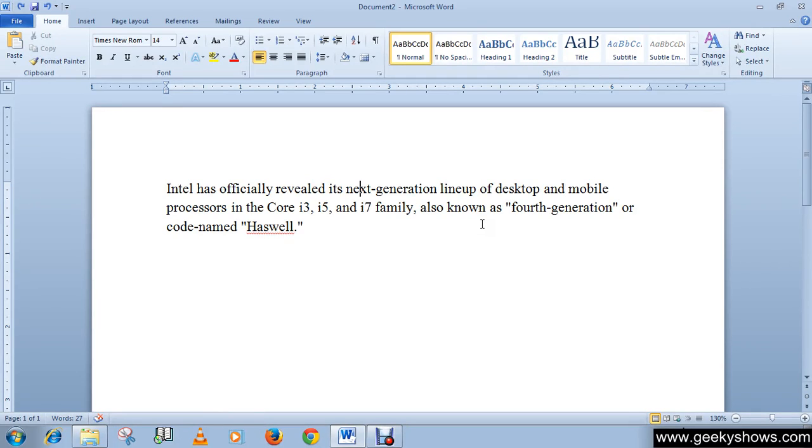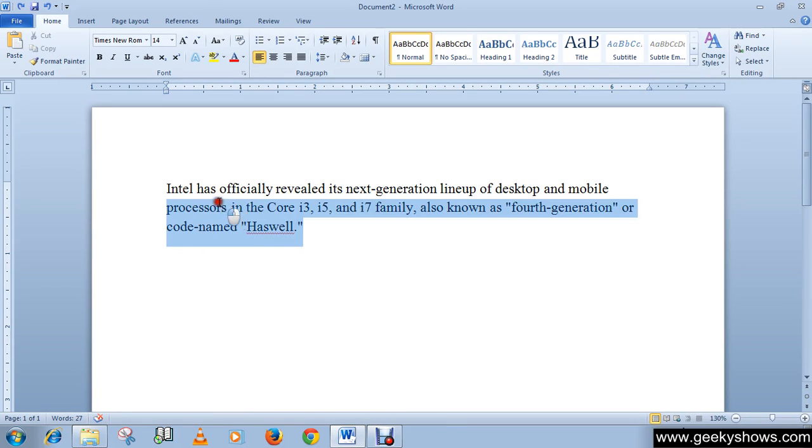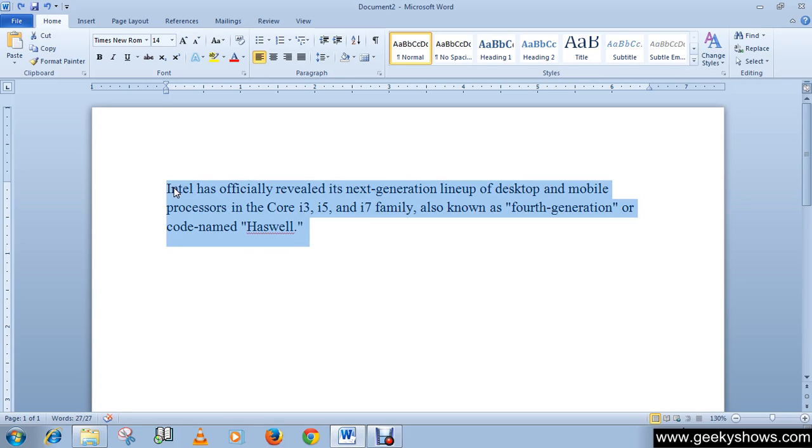In this tutorial we will learn how to add the border. Select the text around which you wish to have a border. Click on the drop-down arrow of border command in the paragraph group on the Home tab.